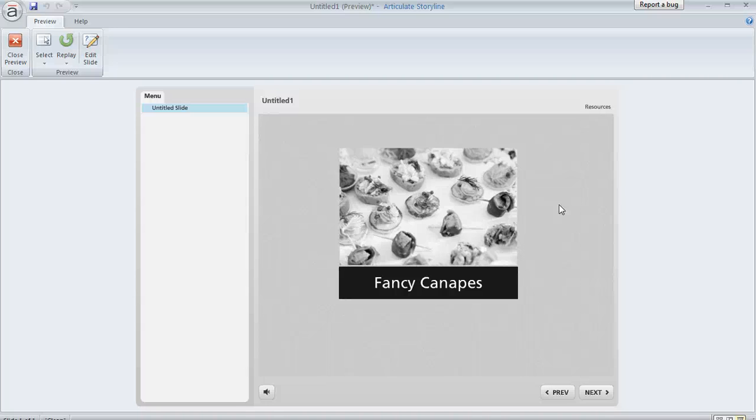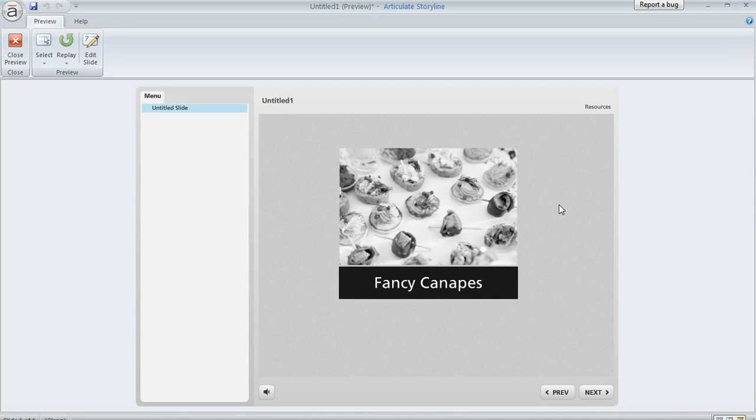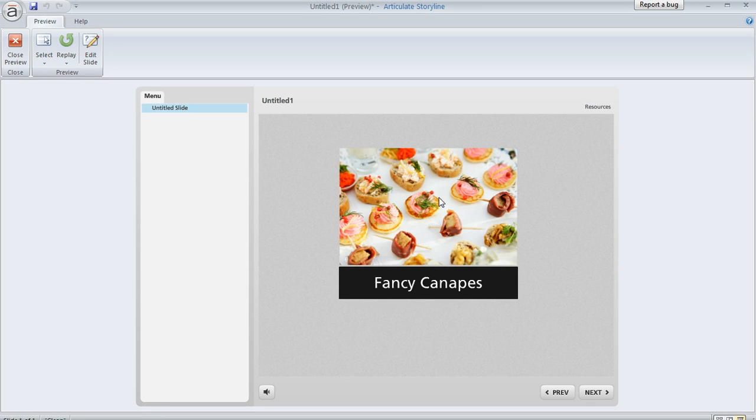Sometimes in Articulate Storyline you might have situations where you have multiple objects that you want to display in a hover state together. Like in this example, I've got this picture on my slide and when I hover over it, it shows the full color version of it.